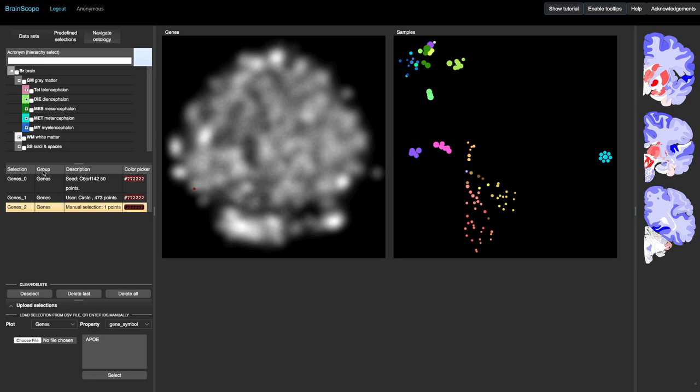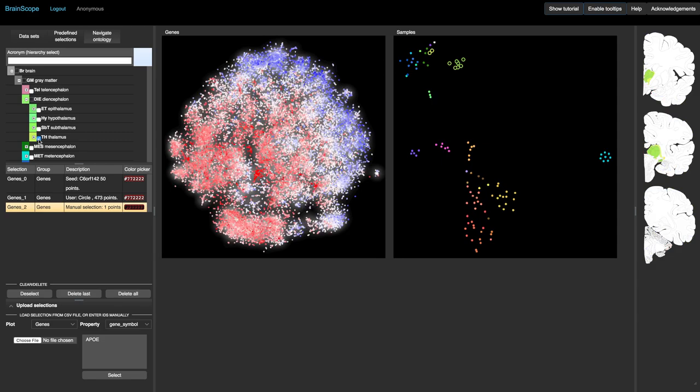Finally, the top left of the screen contains the ontological tree of brain regions. We can search for a brain region and select a region of interest in the tree.